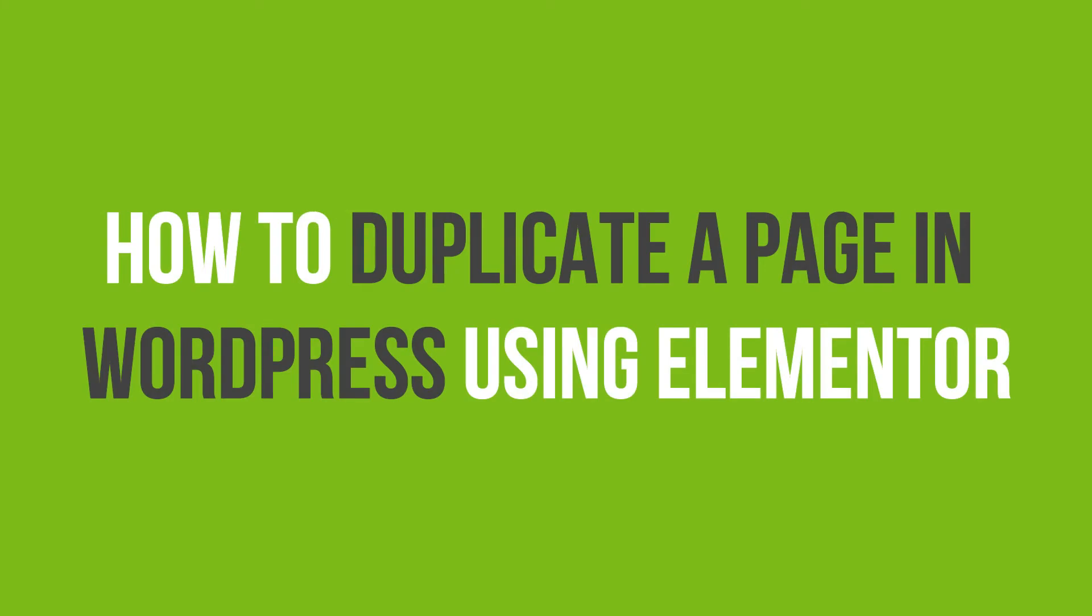In this video tutorial, you'll learn how to duplicate a page in WordPress using Elementor.